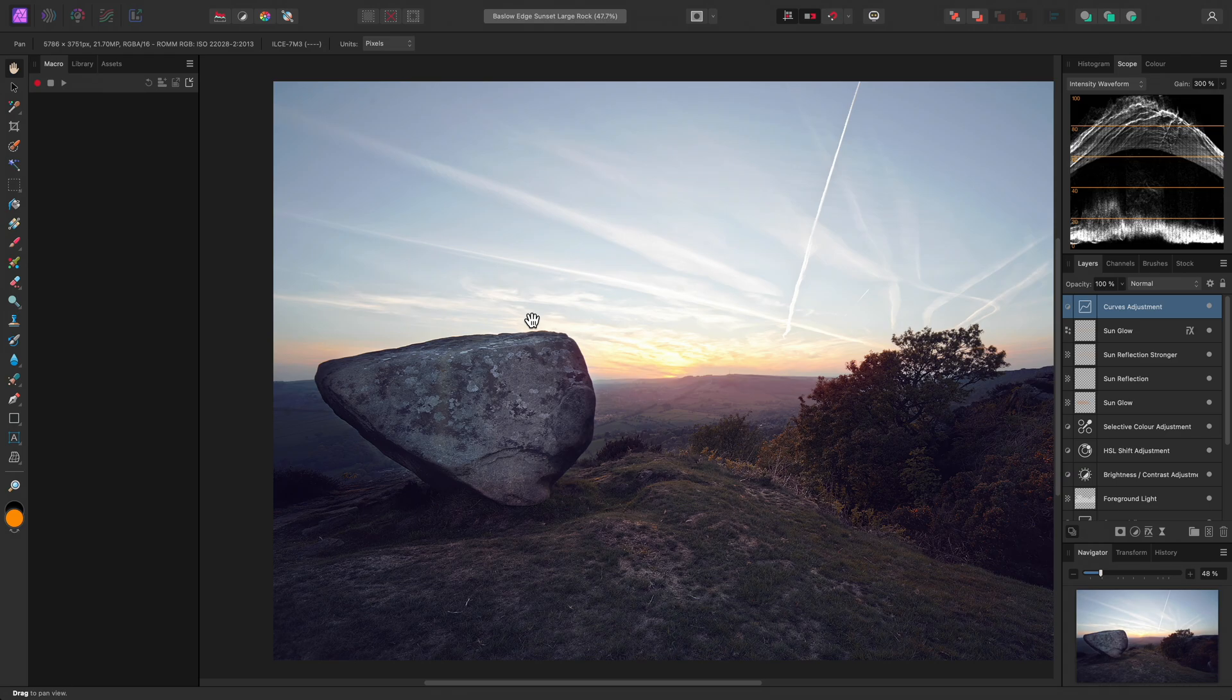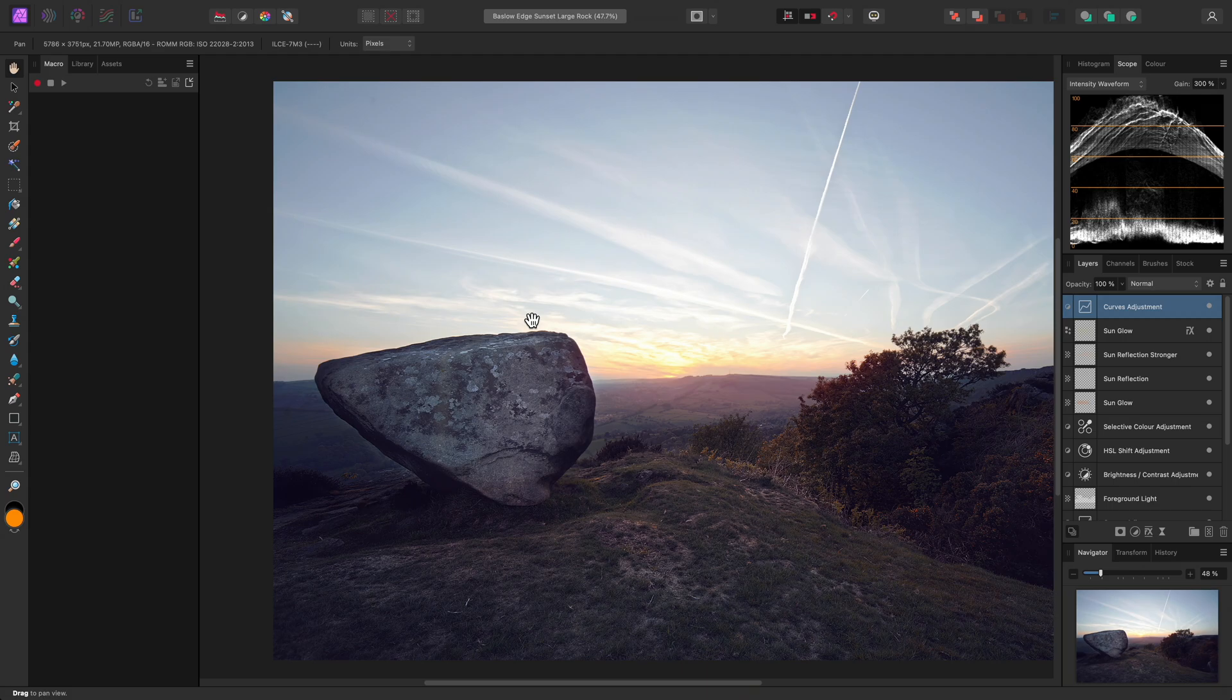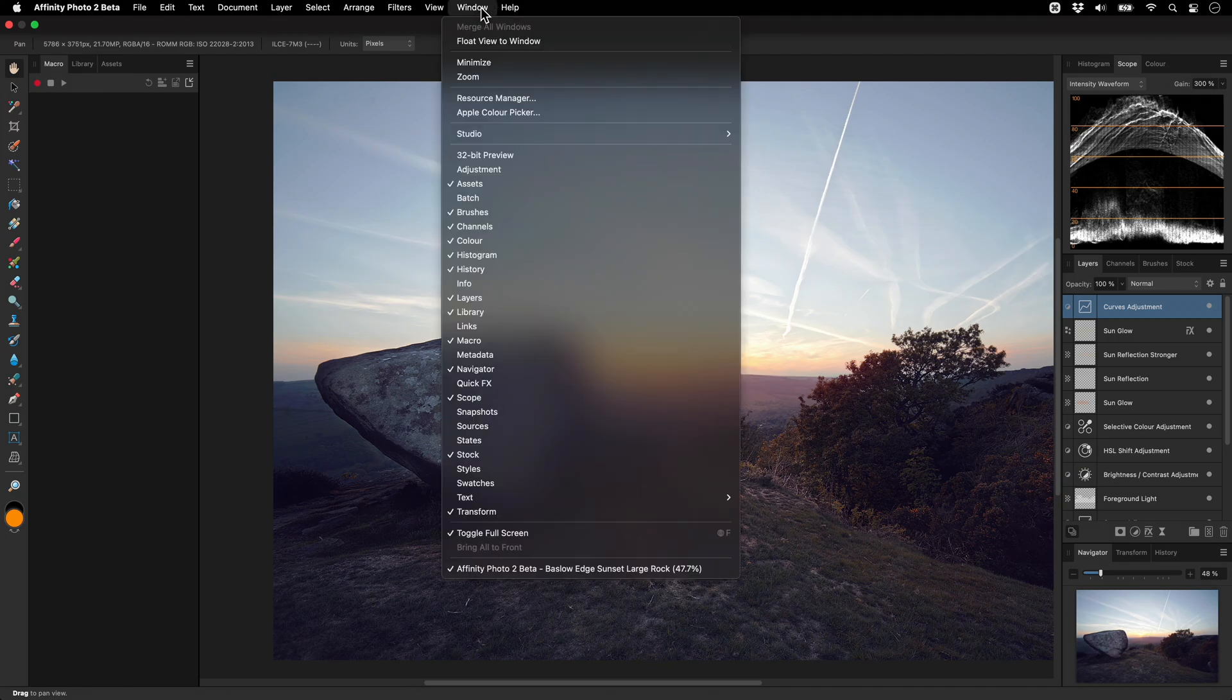Naturally I will want to save this in case my panel arrangement changes and I wish to restore it. I can go to Window Studio, Add Preset.